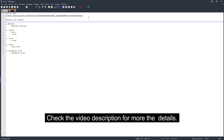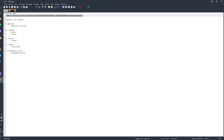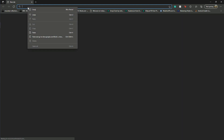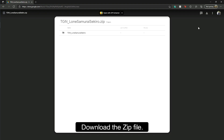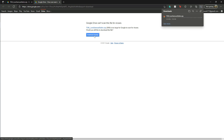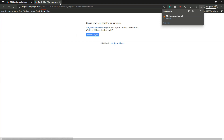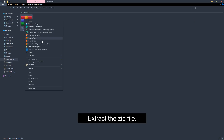Check the video description for more details. Download the zip file, then extract the zip file.